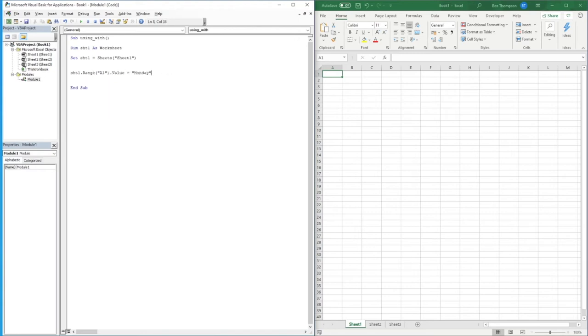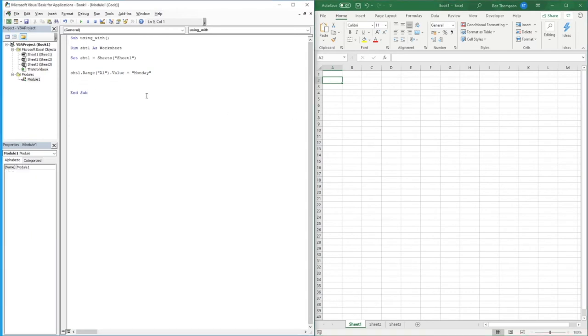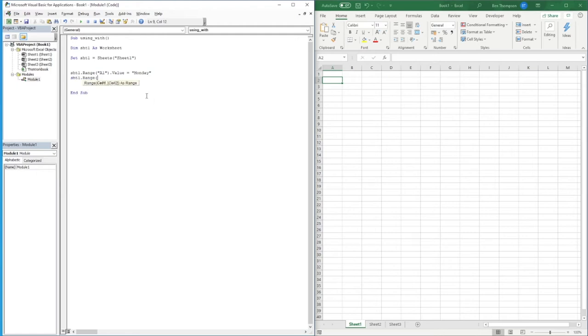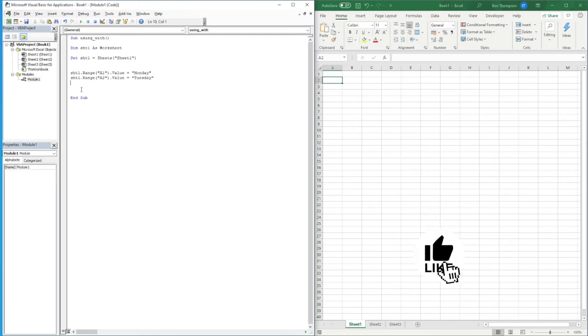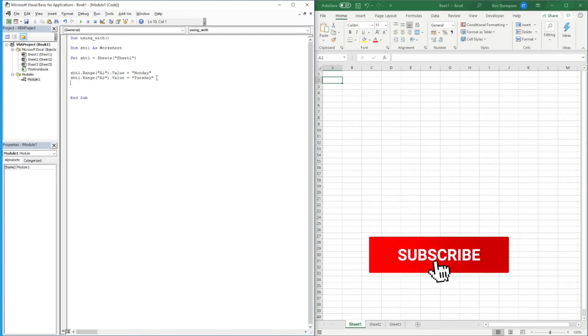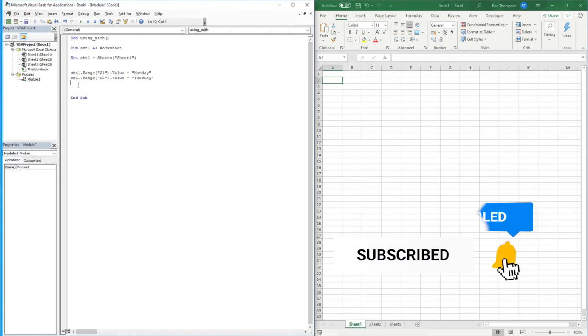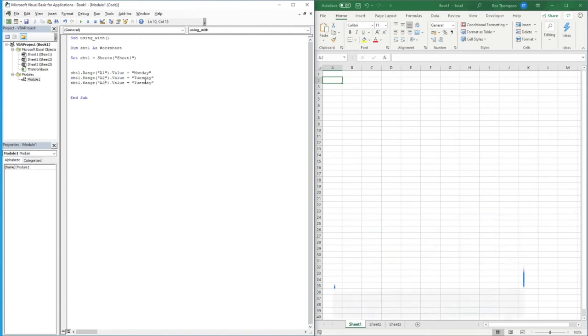And then if we wanted to update say another cell within this sheet, like row two to be a different value, we'd have to again refer to sheet one. So sheet one dot range A2 dot value equals Tuesday and so on. We'd have to keep going through and referring to all these different ranges. Let's just do one more. Sheet one range A3 and we'll call this one Wednesday.